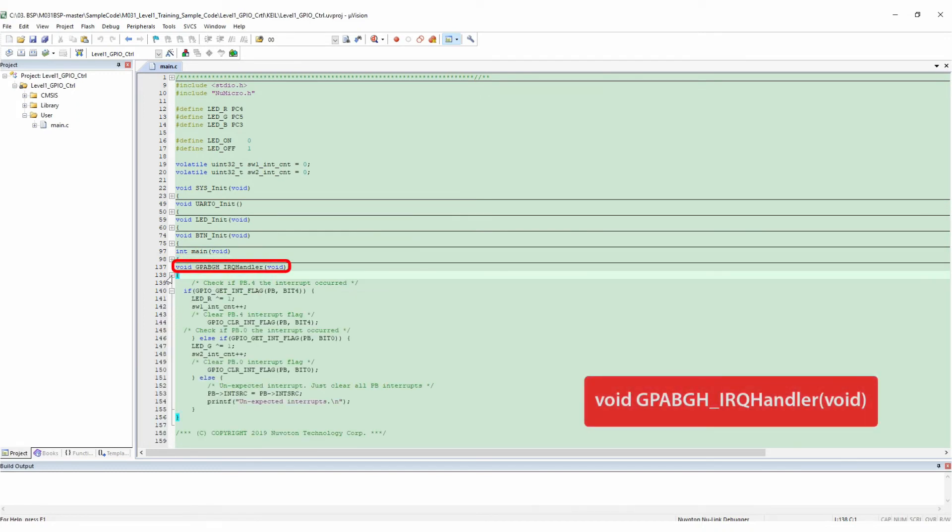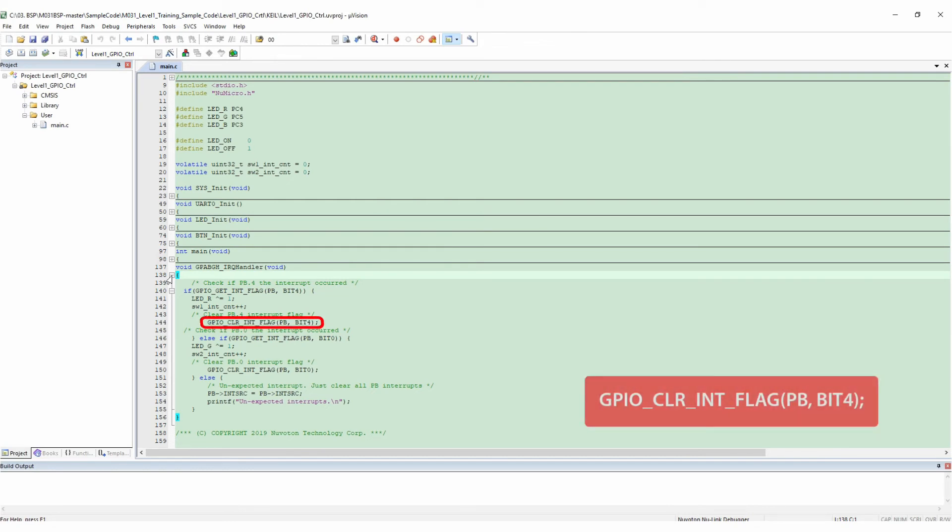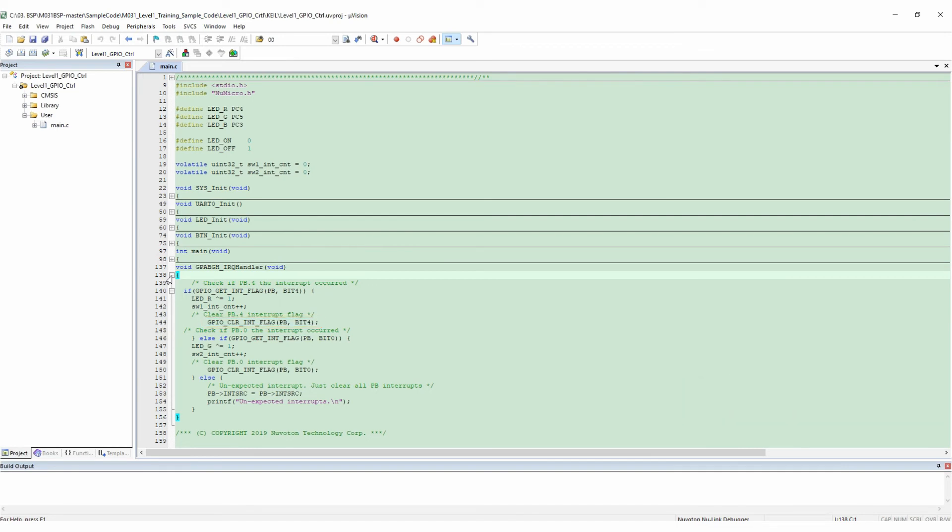Following is the interrupt program. First of all, check if PB4 interrupt occurred. If there is an interrupt flag, red LED is on, SW1 count plus 1, and clear PB4 interrupt flag. Then check if PB0 interrupt occurred. If there is an interrupt flag, green LED is on, SW2 count plus 1, and clear PB0 interrupt flag.